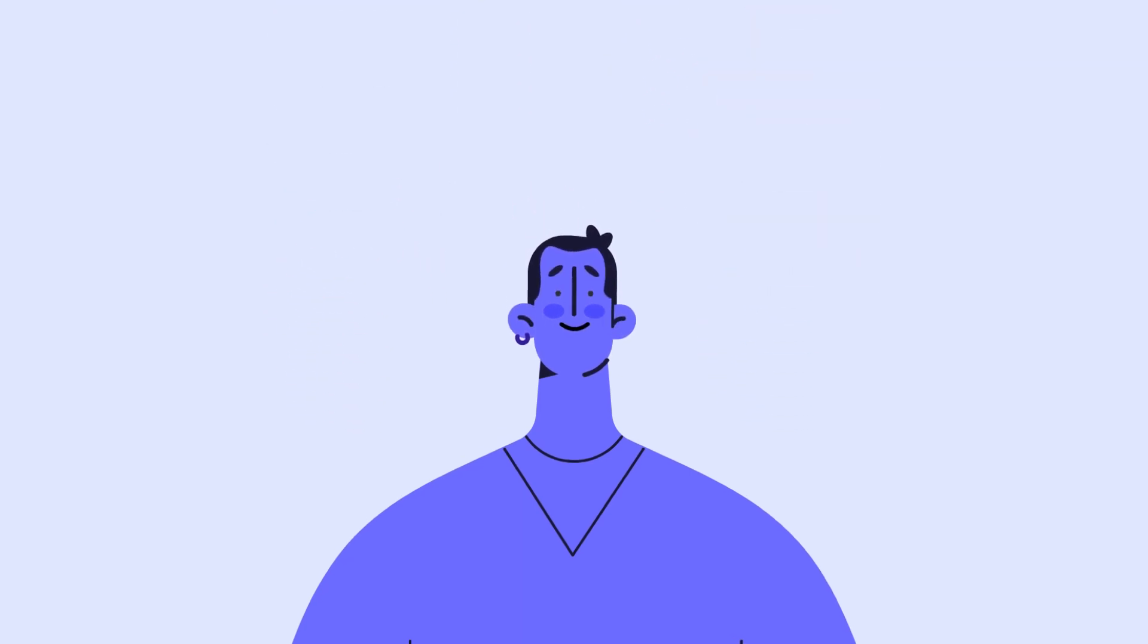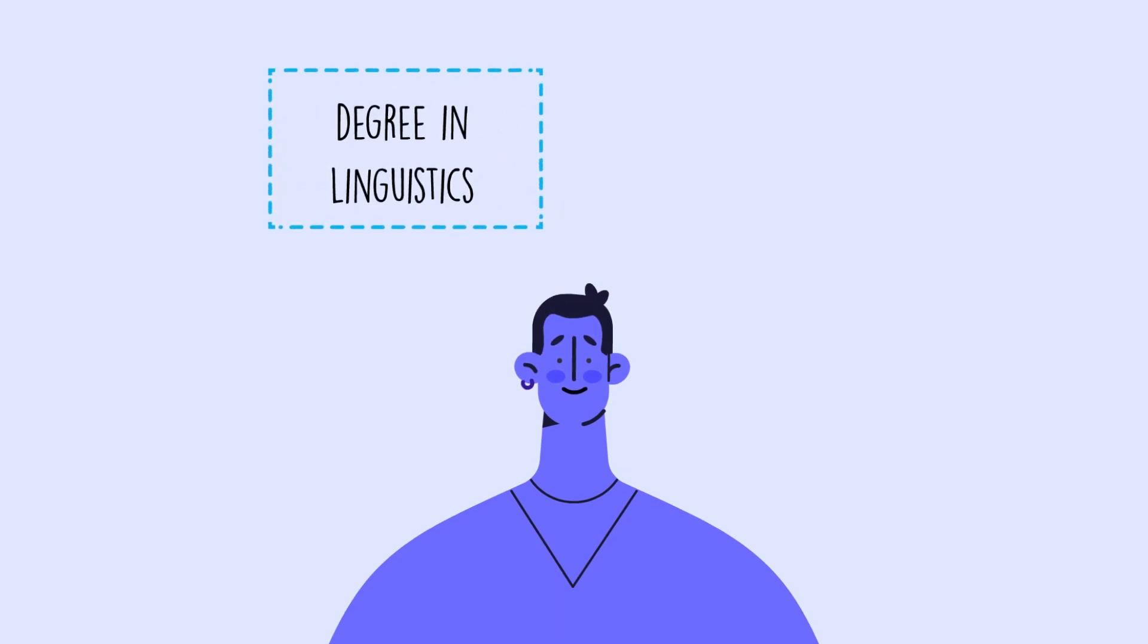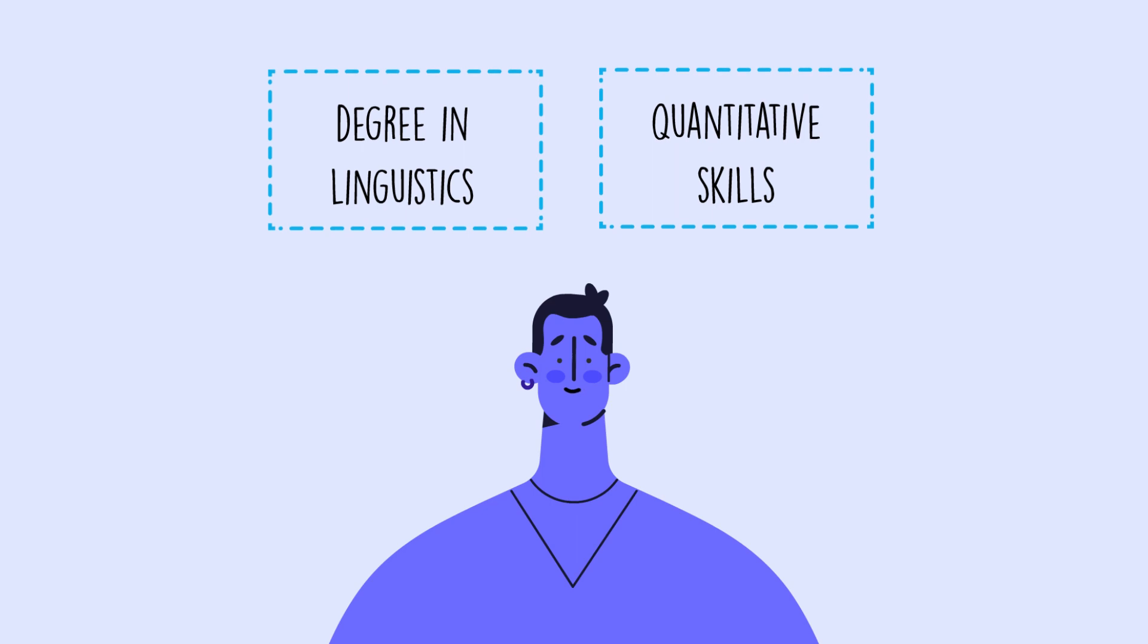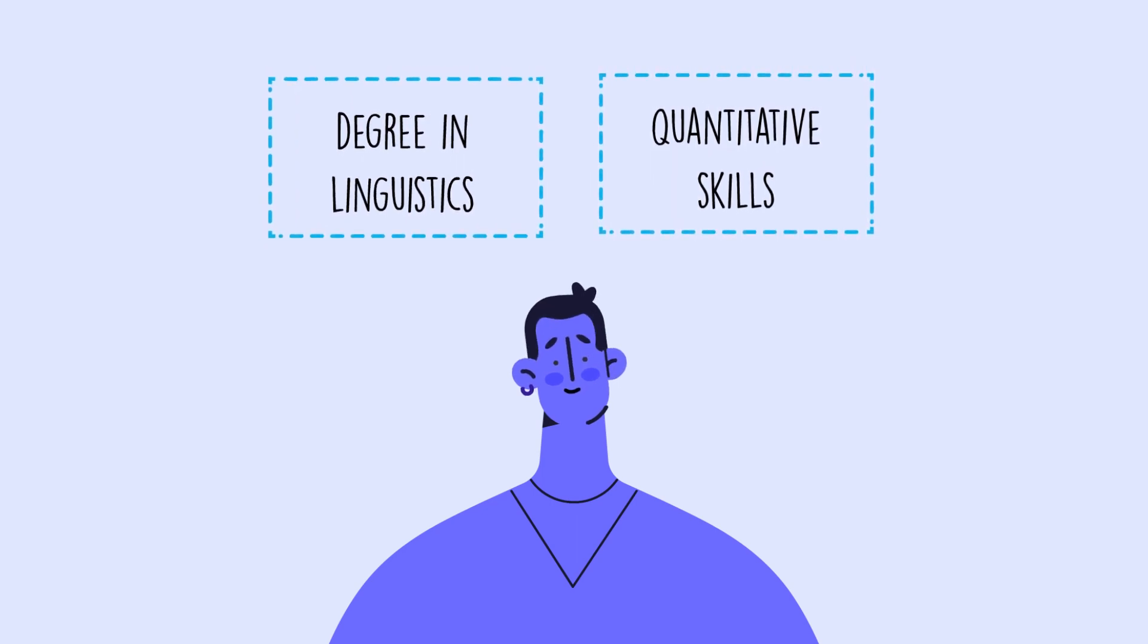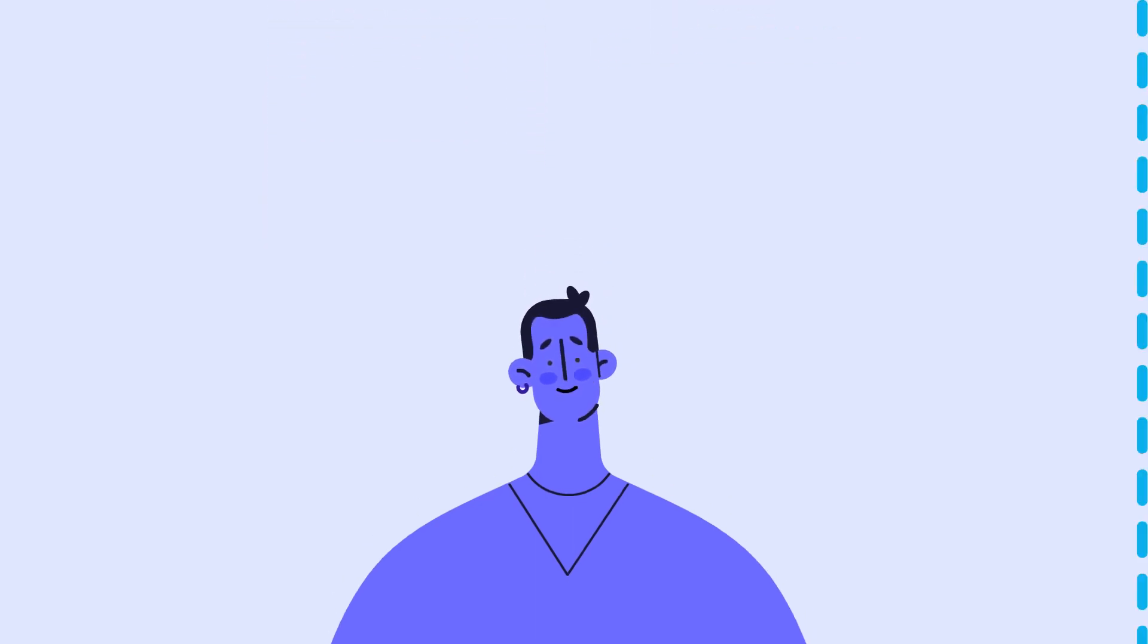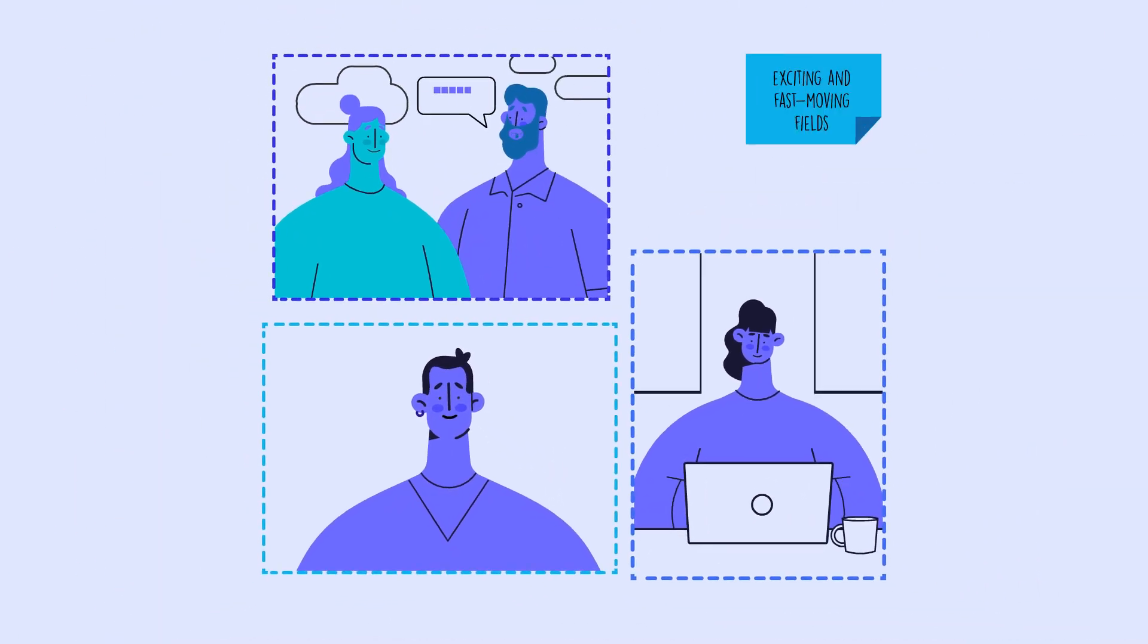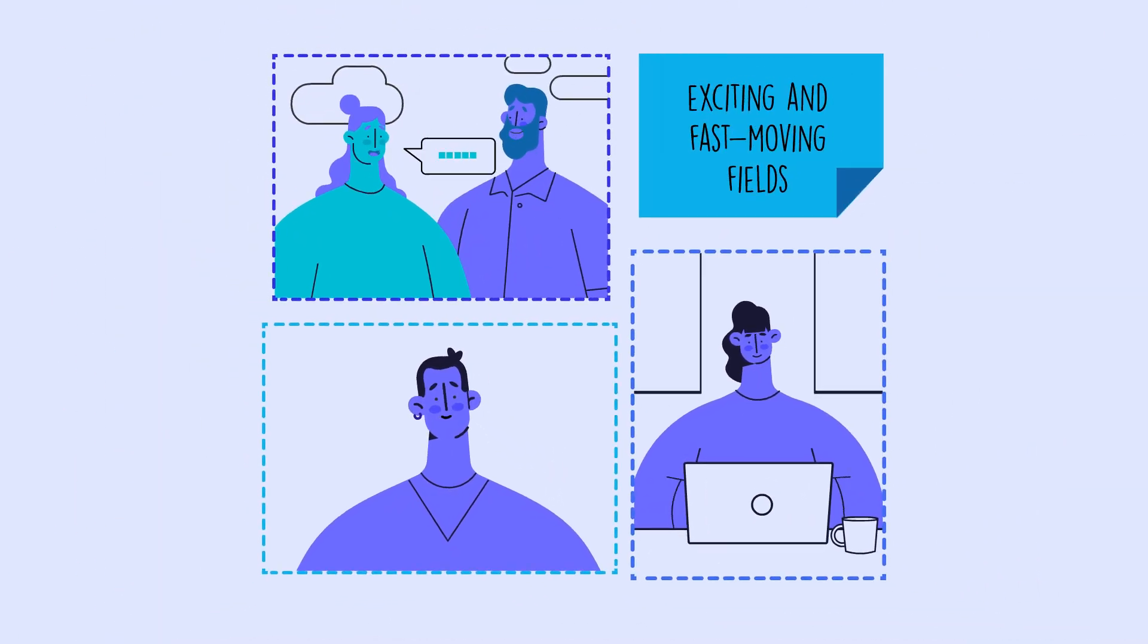Whether you have an undergraduate degree in linguistics or related disciplines and want to develop quantitative and computational skills, or have quantitative skills and are seeking training in linguistics and computation, this program will provide an entry point to this exciting and fast-moving field.